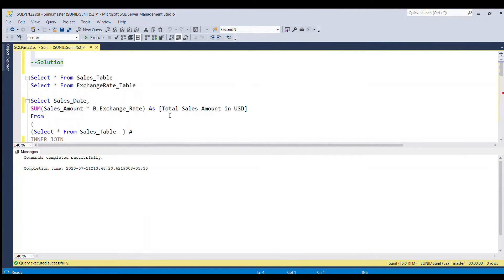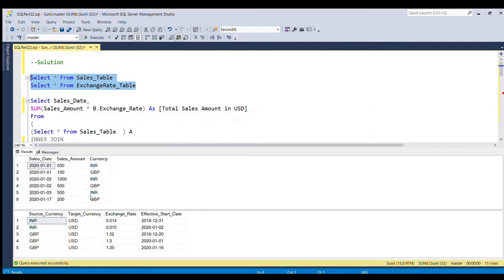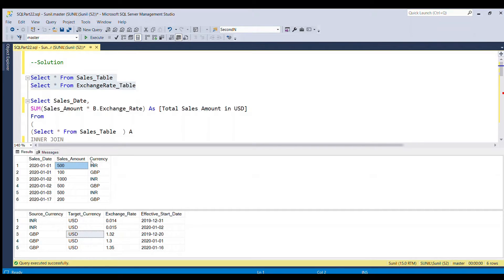To solve this problem, let's revisit our input tables and define our strategy. Here are the two tables: the sales table and the exchange rate table. For the first row with sales date 1st January 2020 and currency INR, we need to find the correct exchange rate. In the exchange rate table we have two values: 0.014 and 0.015.